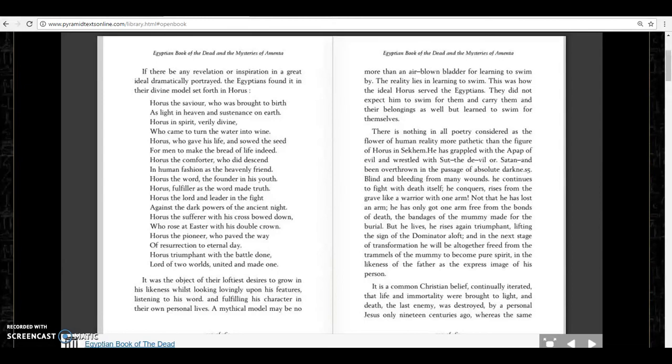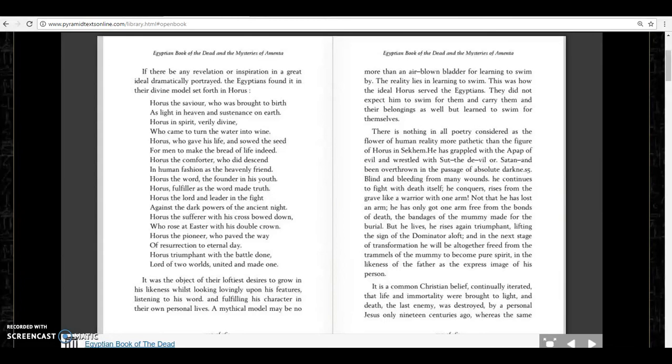Horus the Savior, who was brought to birth as light in heaven and sustenance on earth. Horus in spirit, verily divine, who came to turn the water into wine. Horus who gave his life and sowed the seed for men to make the bread of life indeed. Horus the Comforter, who did descend in human fashion as the heavenly friend. Horus the Word, the founder in his youth. Horus the Fulfiller, as the Word made truth.